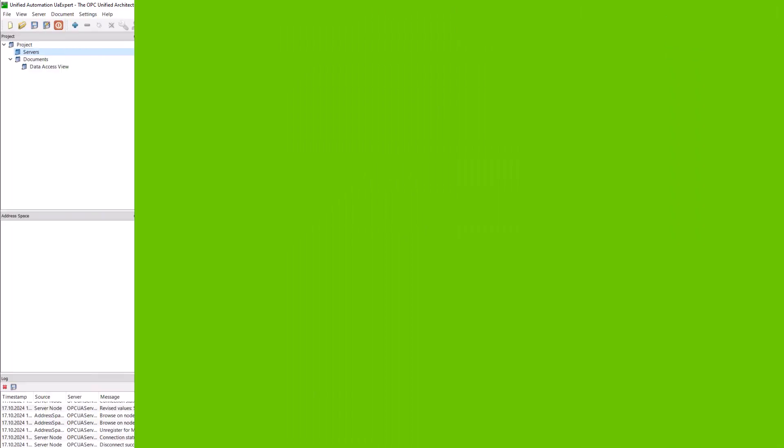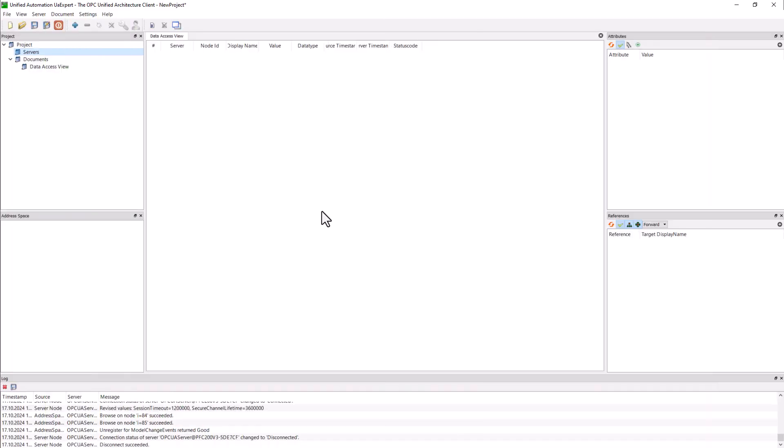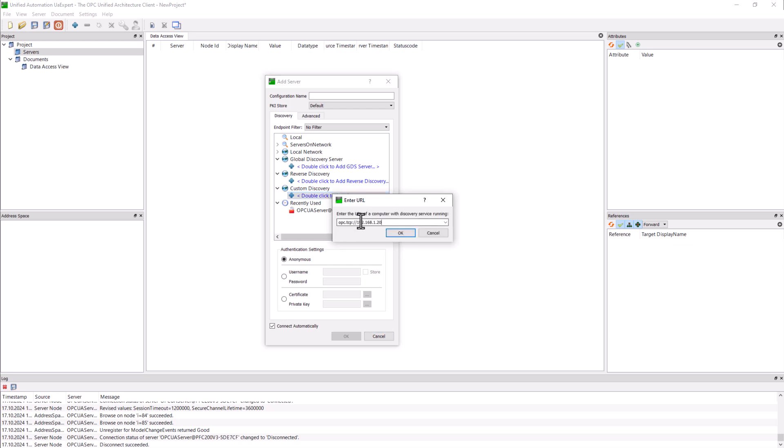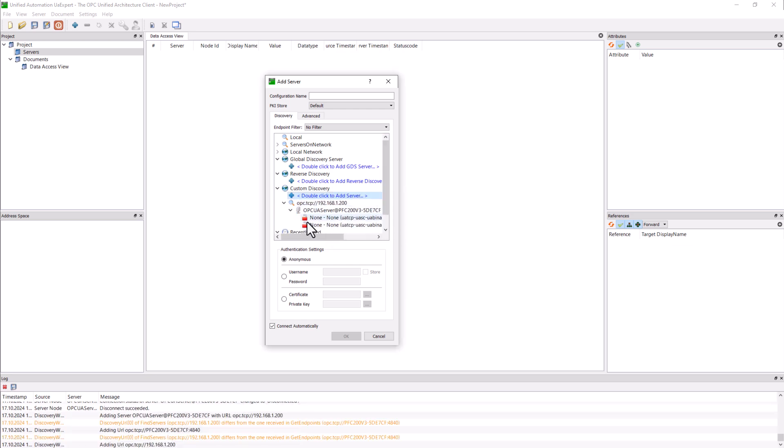We now want to retrieve these values by launching the UA Expert tool. Click on the plus button to open the window to add a new server. In the custom discovery area we enter the PFC's IP address with a double click. The PFC is detected as a server and connects.